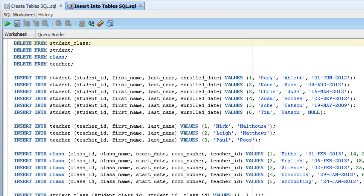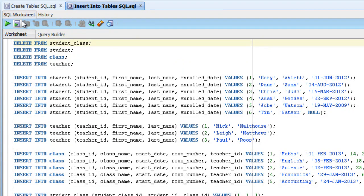So just like the previous script, we can run this script by going up to Run Script here, and press F5.